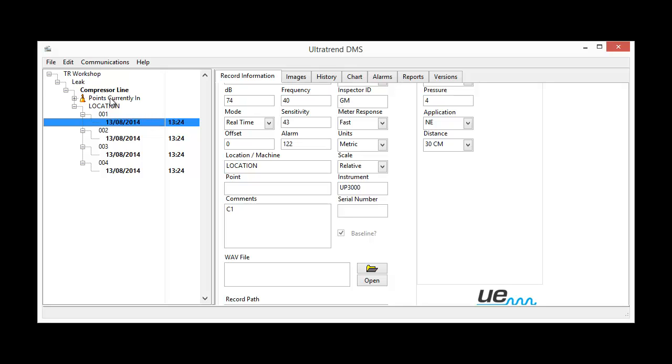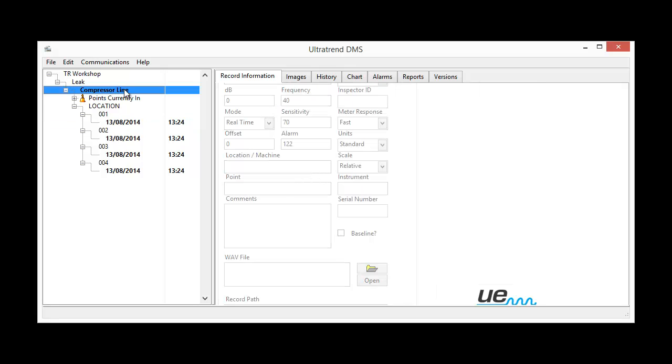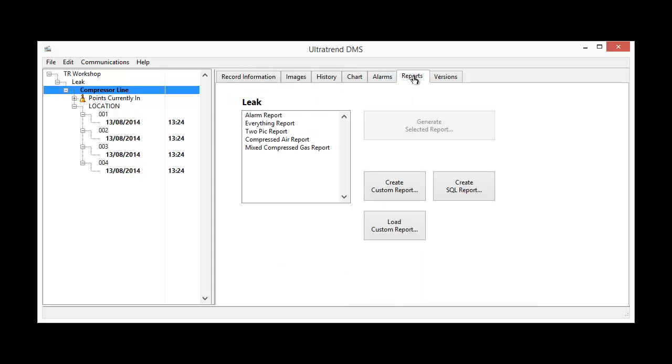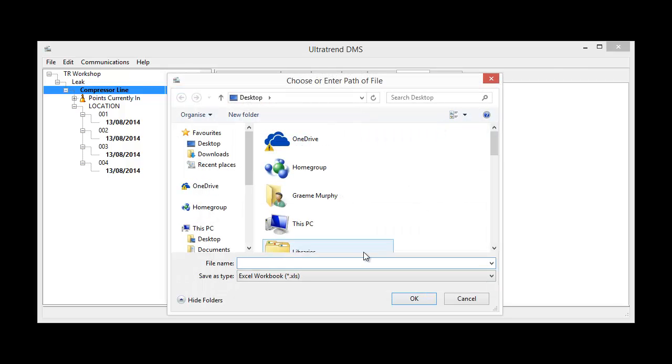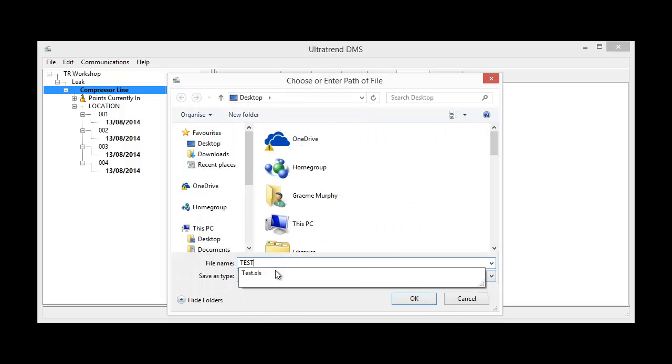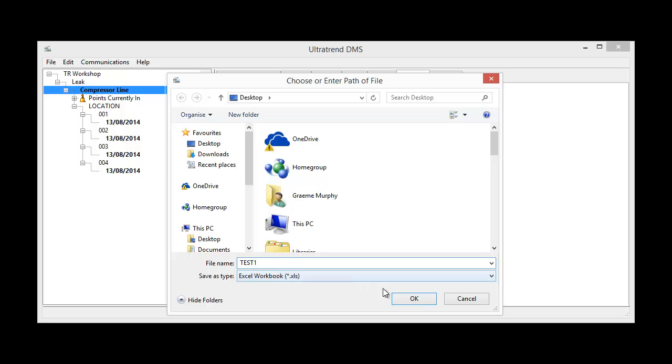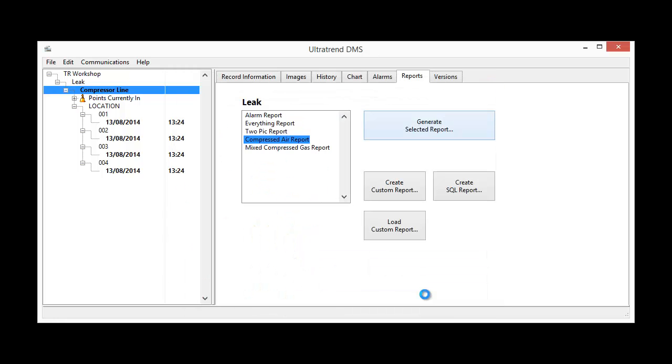Right, now what I want to do is generate a report. And in the report it covers how much is being lost by these leaks with this magnitude. Now I select the compressor line. Now I click on reports and I click on compressed air report. Now I generate the selected report. I'll call it test1.